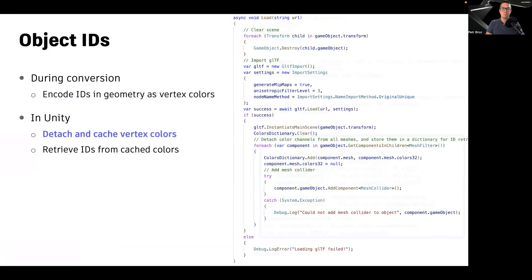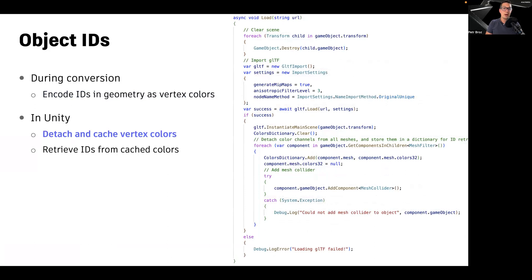Later on, when loading your optimized GLTF files into Unity, you can detect the vertex colors from your geometry to avoid the vertex colors to have an impact on the actual appearance of your objects. And you can cache and store the vertex colors for later use.